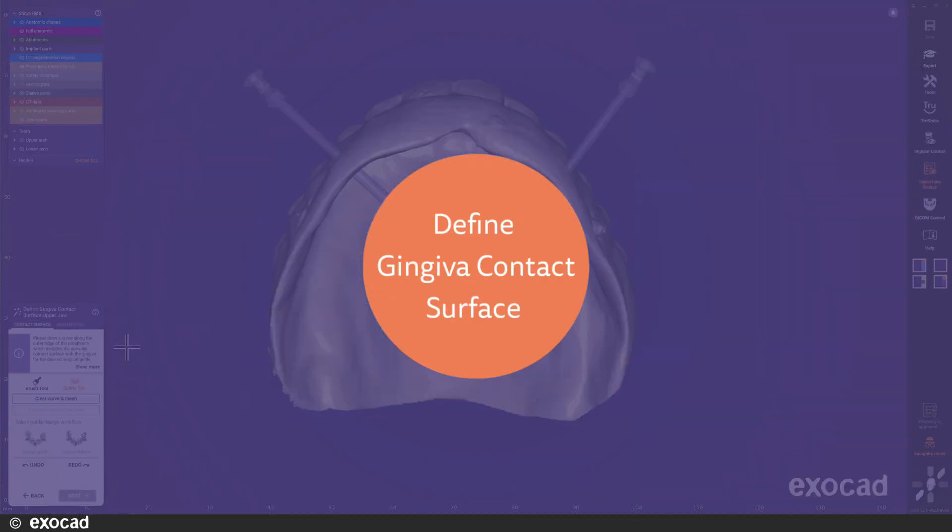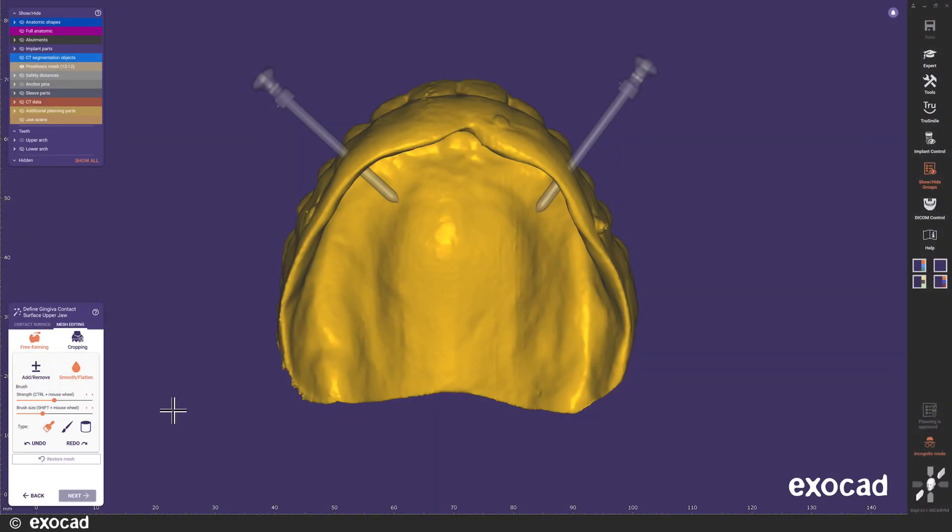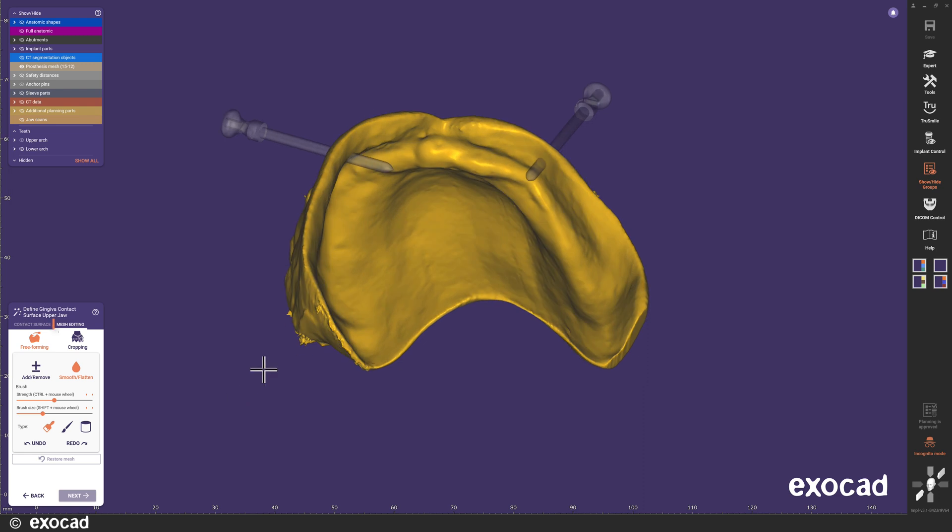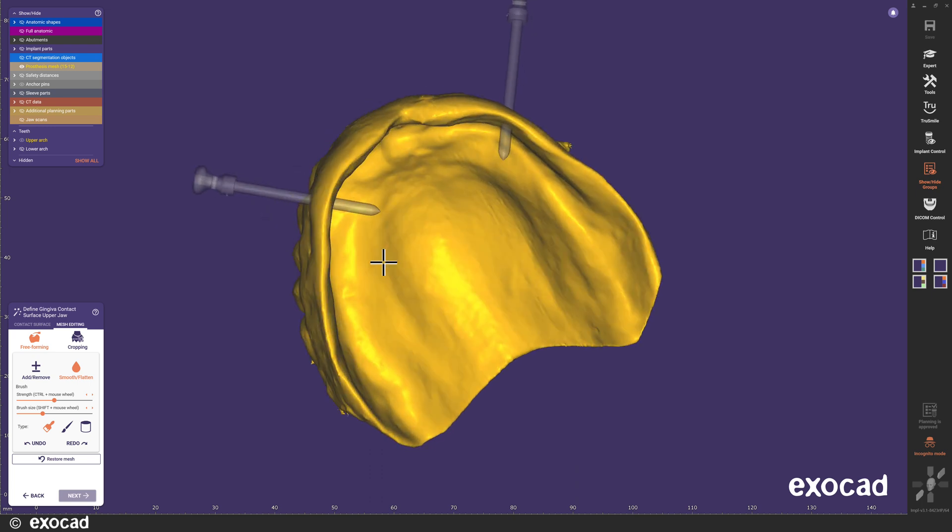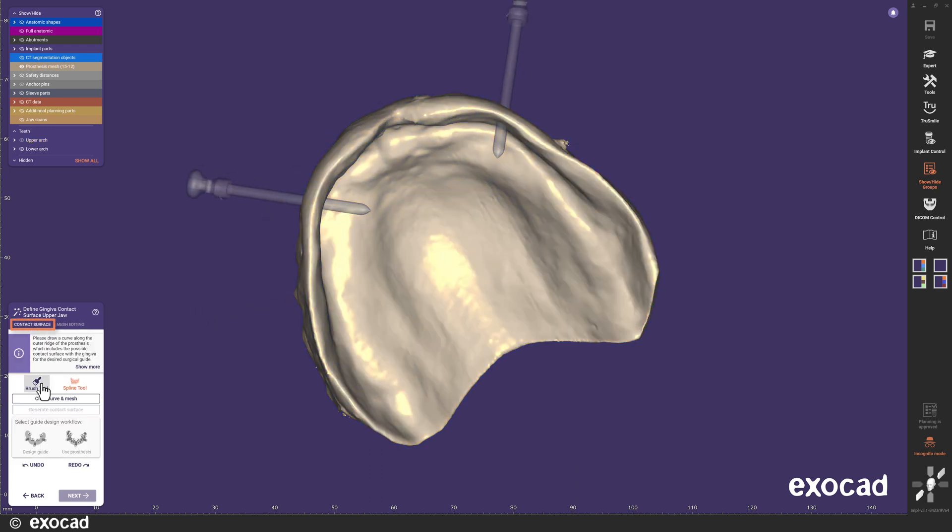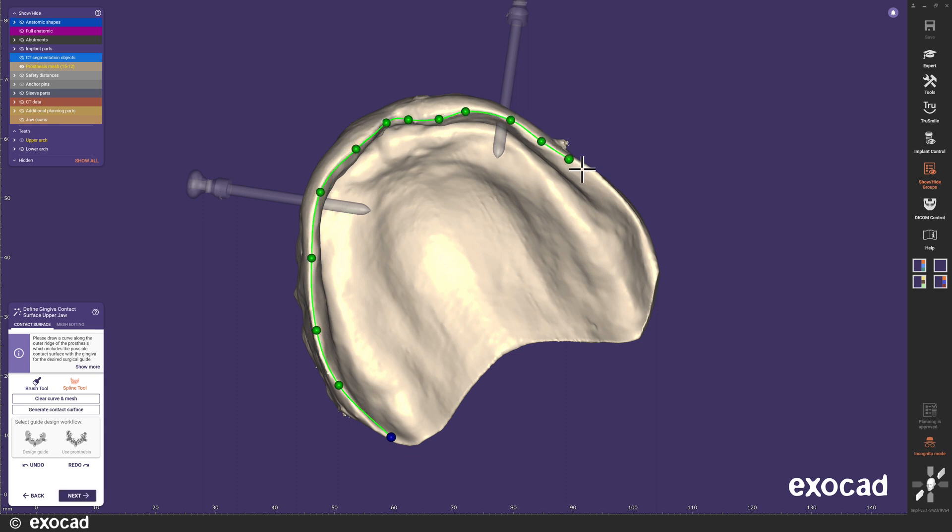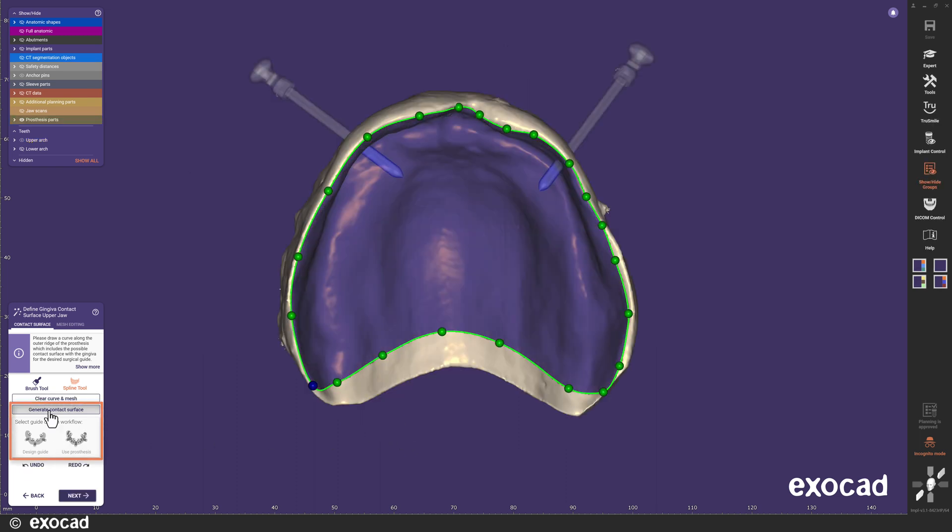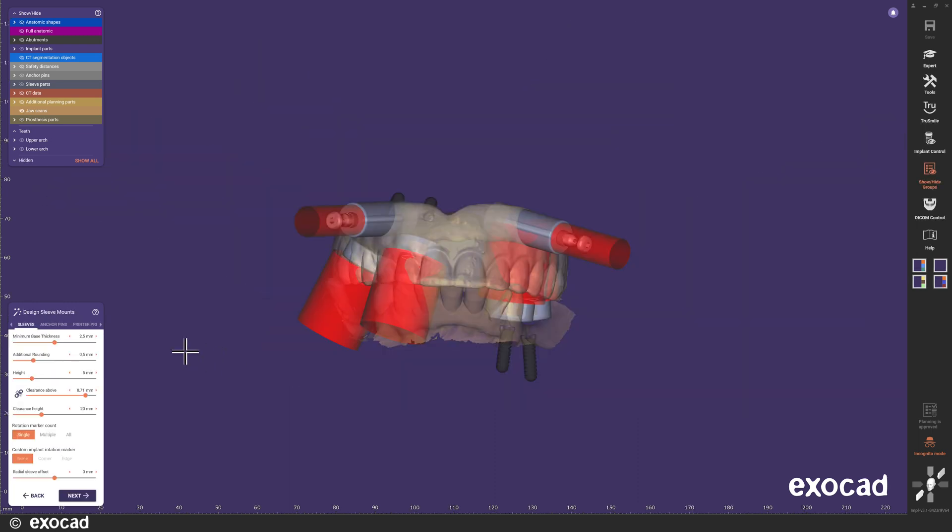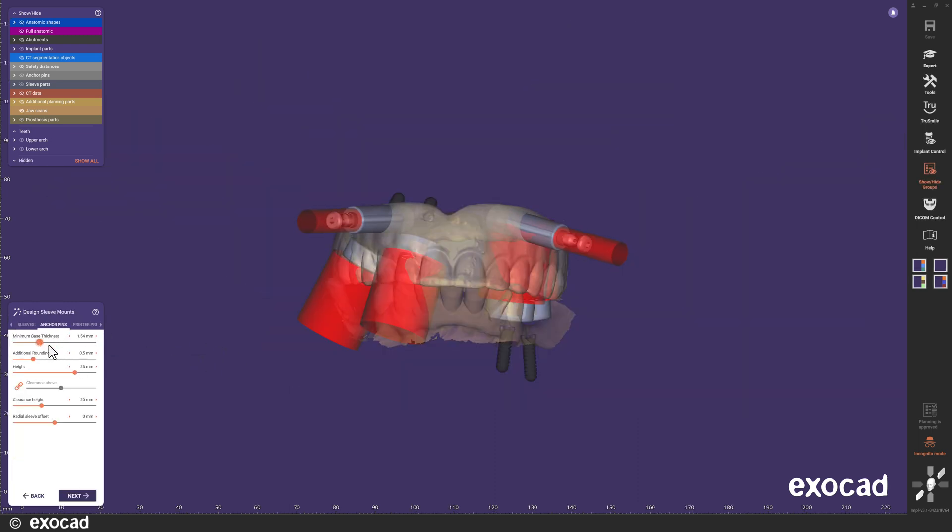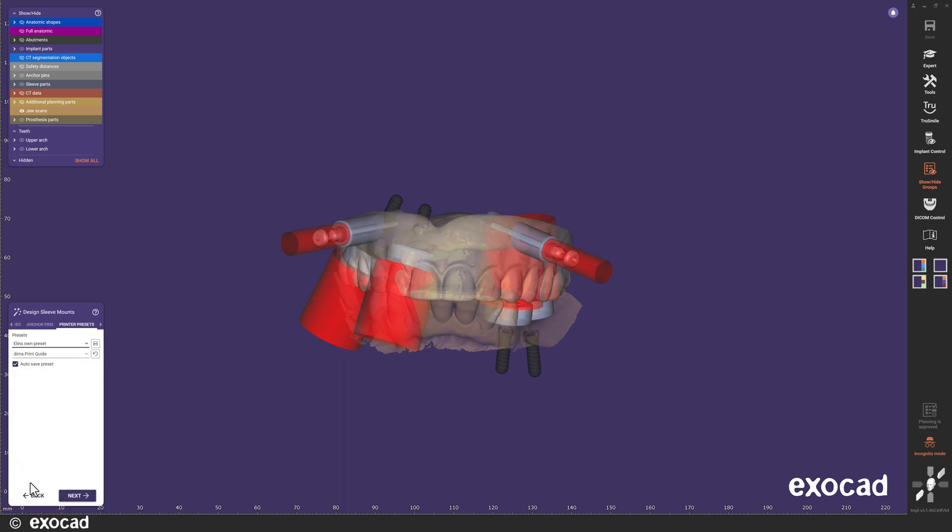The next step is the fine gingiva contact surface for upper jaw. Here I can start by using the mesh editing to clean up the generated prosthesis mesh a bit, since I will use this for my guide design. Of course, the mesh editing has the revised look also in this step, to simplify the use of free-forming and cropping. As I said, I will use the shape of the prosthesis for the design of the guide for the upper jaw. In this next step, design sleeve mounts, there is nothing new. I use the tabs to change the anchor pin mounts and apply printer presets.